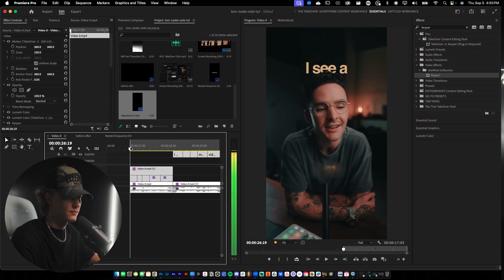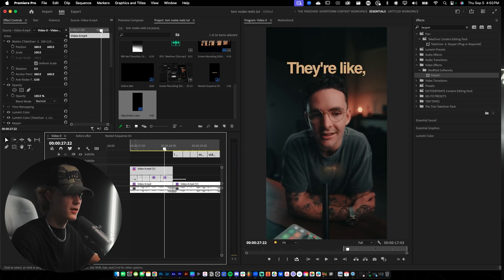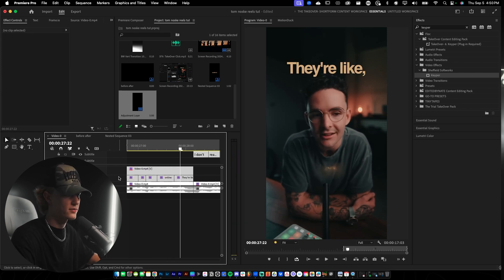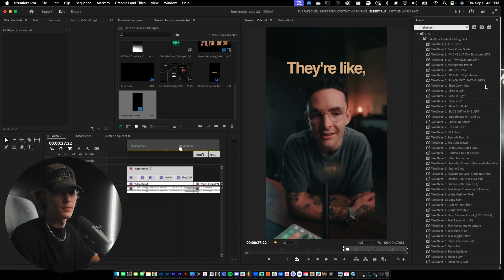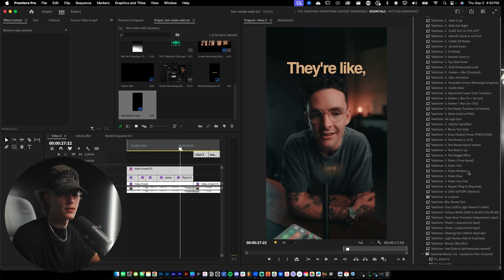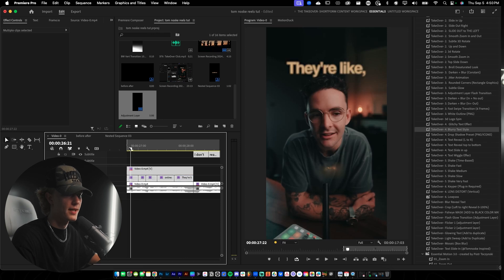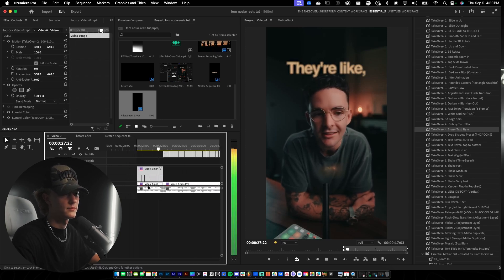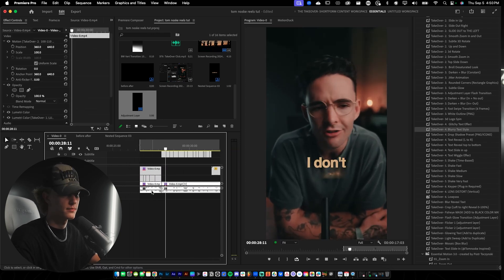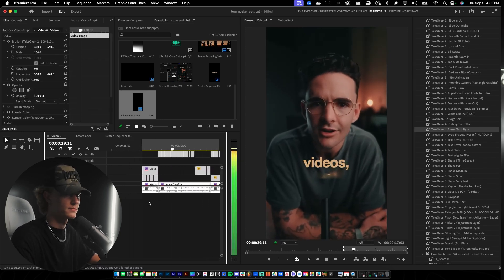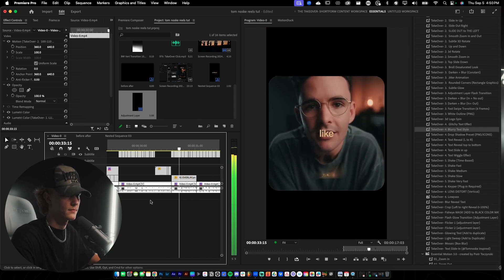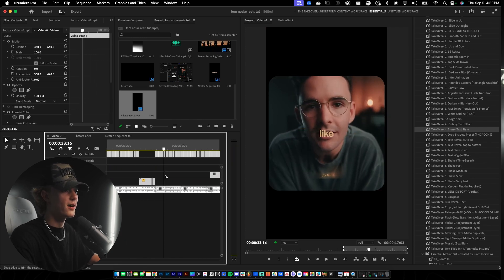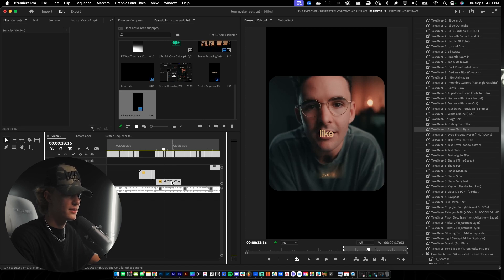Now let's add an effect to the intro hook text. Select all the text, go back to the Takeover preset pack, and add the 'Blurry Text' effect — drag and drop it onto the text. This fakes the depth of field on the text, giving it a really nice look for the hook scene.